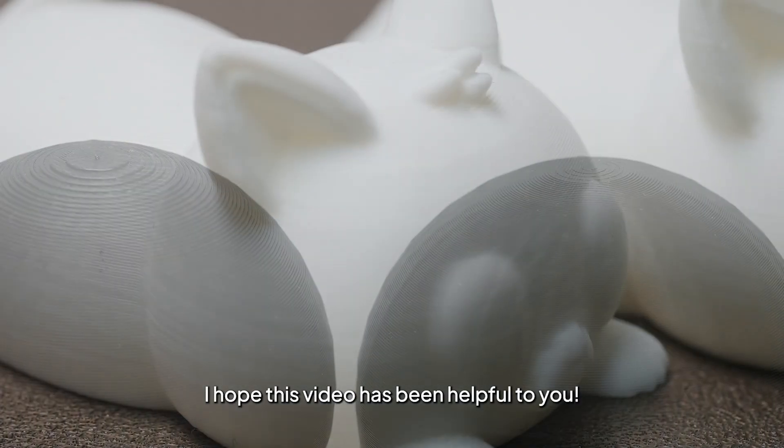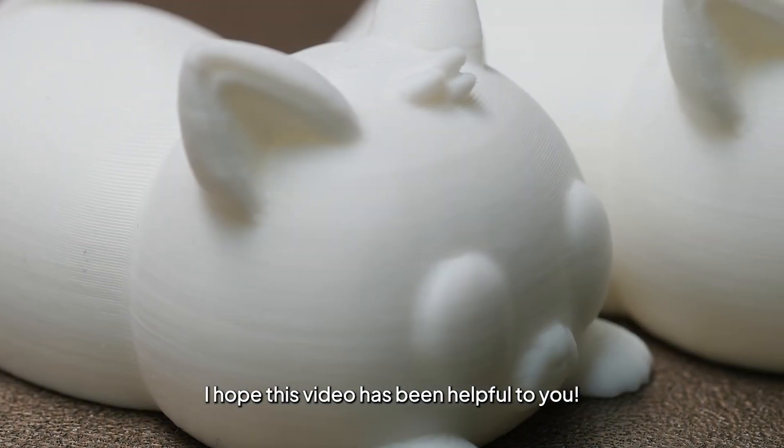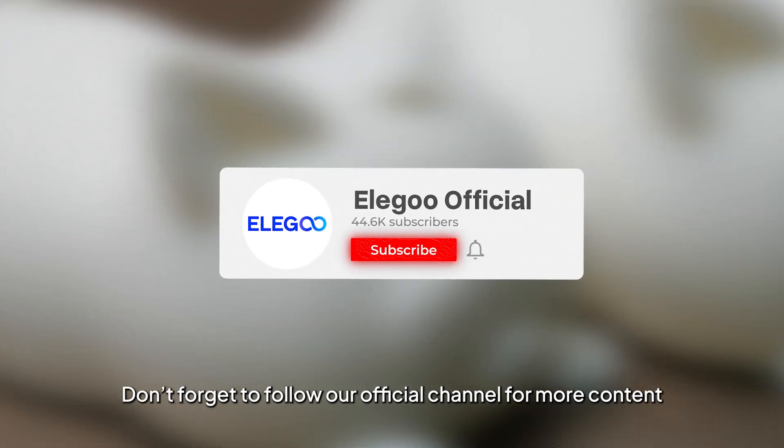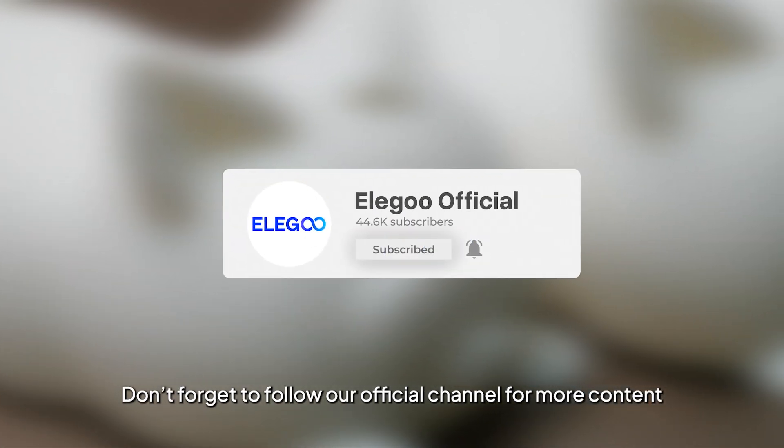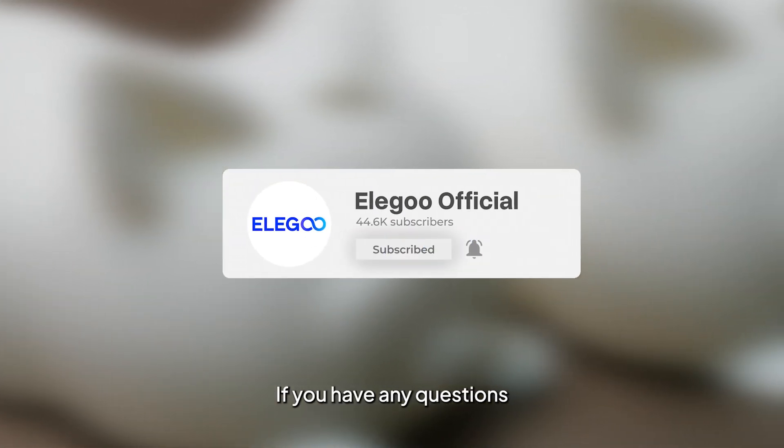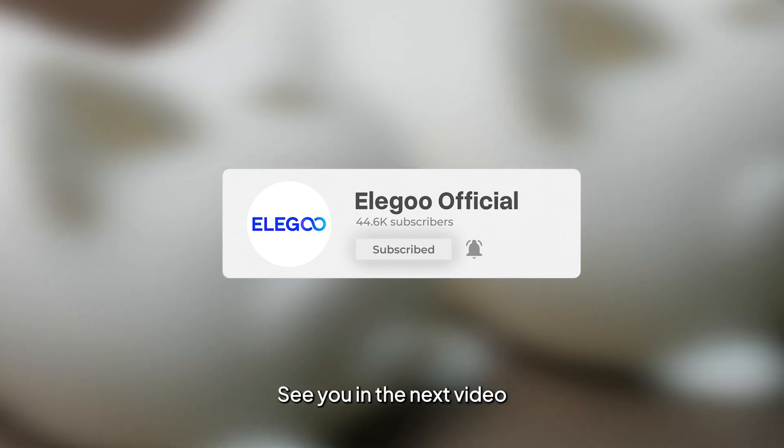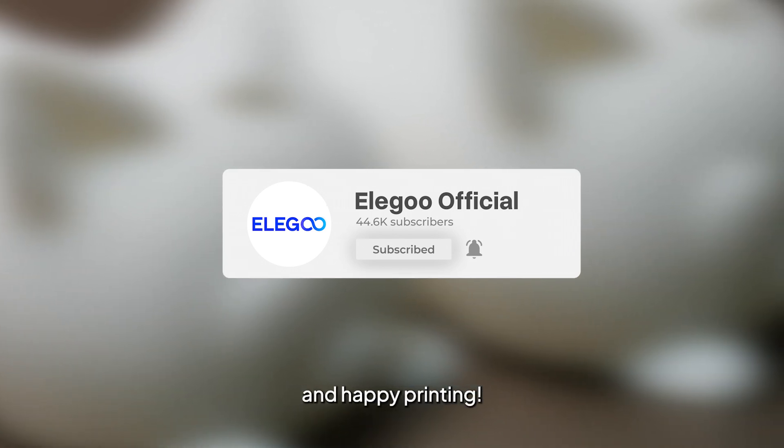I hope this video has been helpful to you. Don't forget to follow our official channel for more content. If you have any questions, feel free to leave a comment below. See you in the next video, and happy printing!